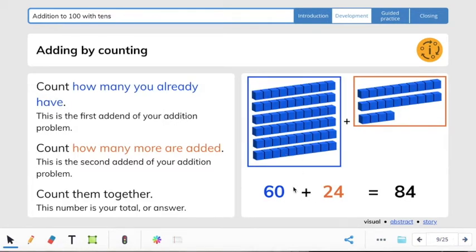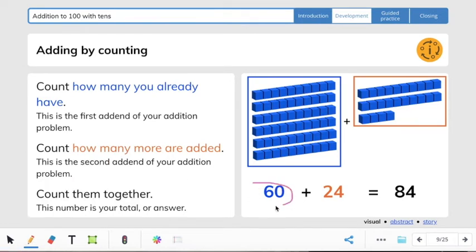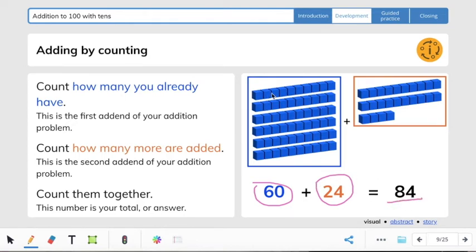So the first addend is how many we have total: 10, 20, 30, 40, 50, 60 — so 60 is the first addend. And then we have 10, 20, 21, 22, 23, 24 — so 24 is the second addend. The sum is 84 because we count on from 60: 60, 70, 80, 81, 82, 83, 84. So our addition number sentence would be 60 plus 24 equals 84.